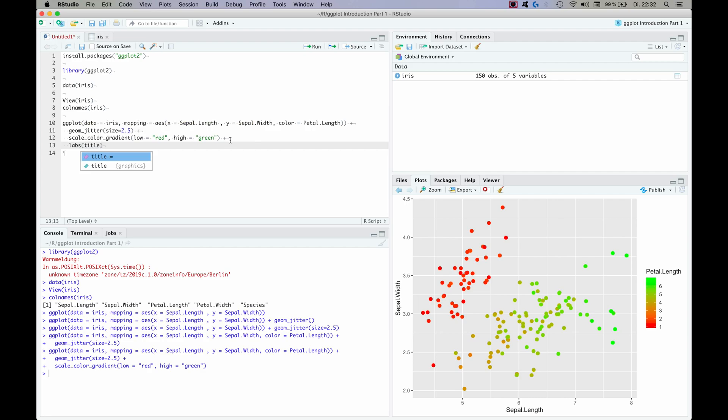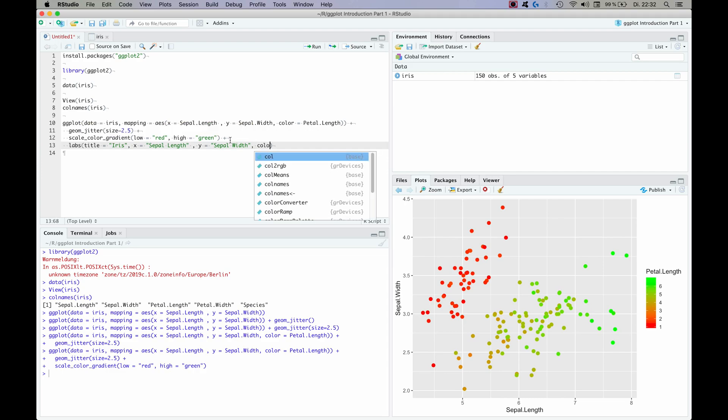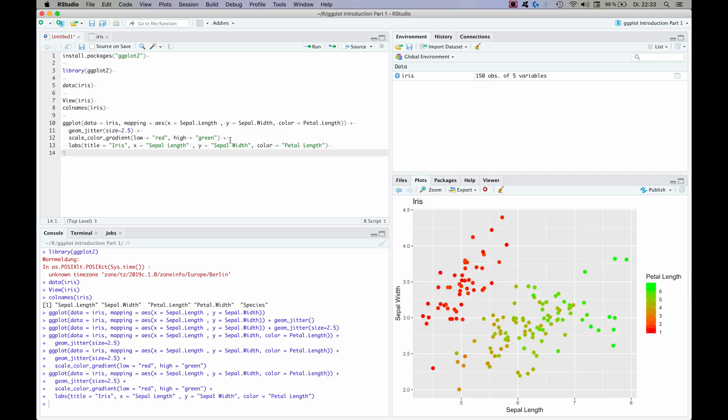So let's start with the title and we're going to call this iris. The second label that we want to define is for x and we're going to call it sepal length. And we're going to do the same for y, which is sepal width. And for color, which is petal length. And as you can see we have just added a title and we have changed the labels to look a little bit more beautiful.